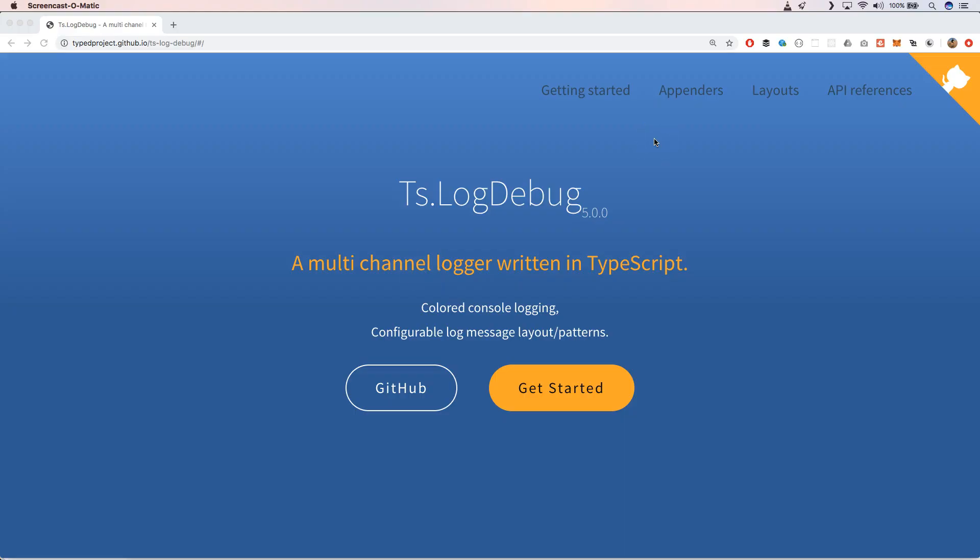In Java you have log4j for example, so I was in search of something similar — a higher level library that is very easy to handle and that I can just use within my TypeScript project. I came across this package and we're going to see how it works and how you can use it within your own applications.